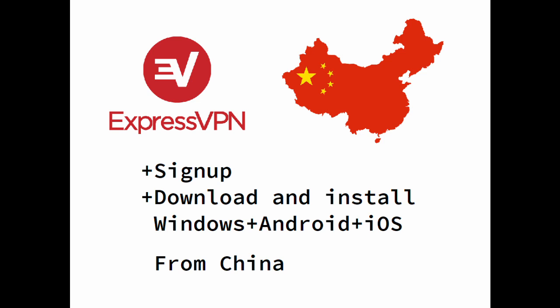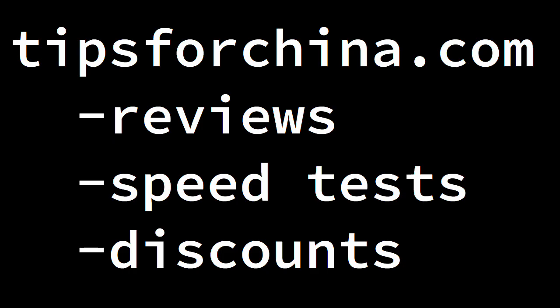So my ExpressVPN subscription expired yesterday and I thought this would be a good chance to see what it's like to sign up for a new account in China without using another VPN. Of course, I always recommend that everybody sign up for a VPN and get familiar with it before you come to China, but some people, for whatever reason, find themselves in China without a VPN. So I'm going to pretend to be one of those people today and see what it's like signing up for ExpressVPN and installing the apps.